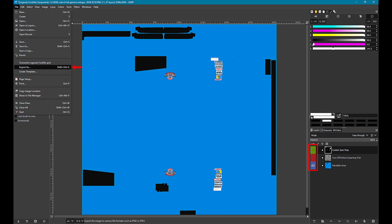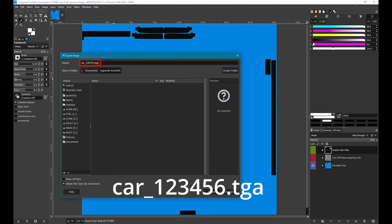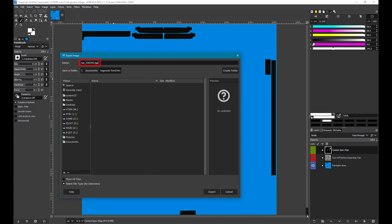Now use the file export menu option. On the next window enter the file name as car underscore member ID dot TGA. GIMP will notice the TGA file extension and correctly export to that format. Press export, and press export again on the next window.